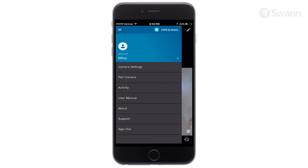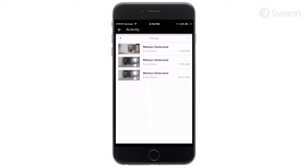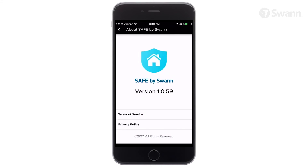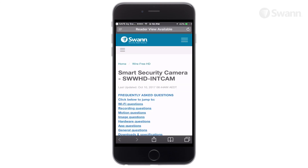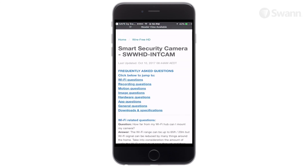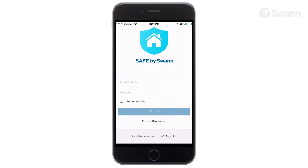Select Pair Camera to add a new camera to your account. Tap Activity to display the recorded motion events. Select About to see app version information and view terms of service. Select Support to open the SWAN Support Center webpage. Then tap Sign Out to sign out of the Safe by SWAN application.